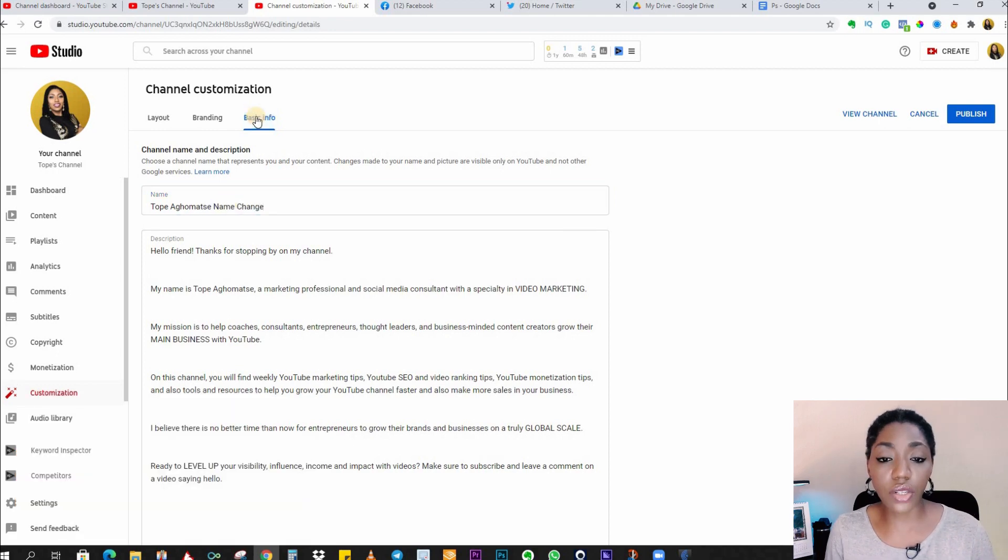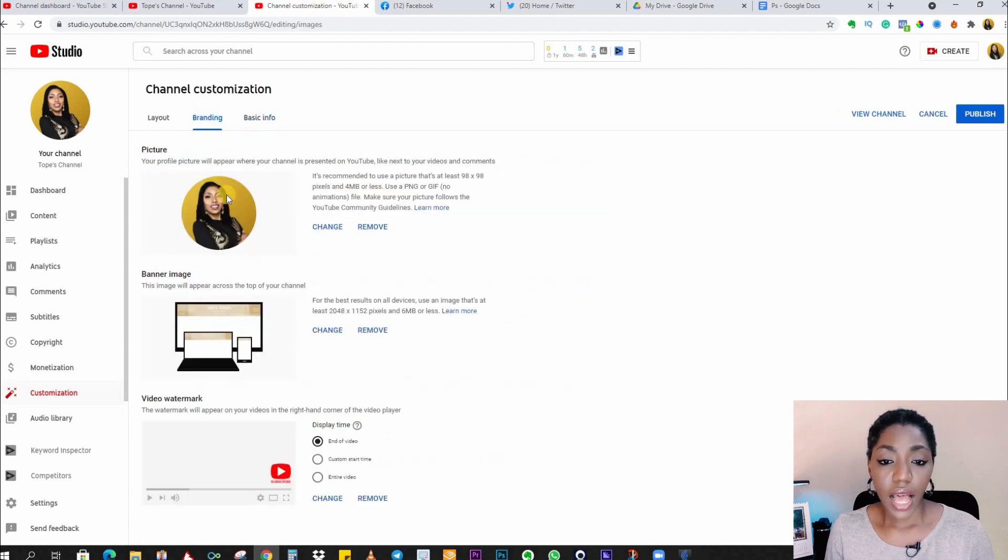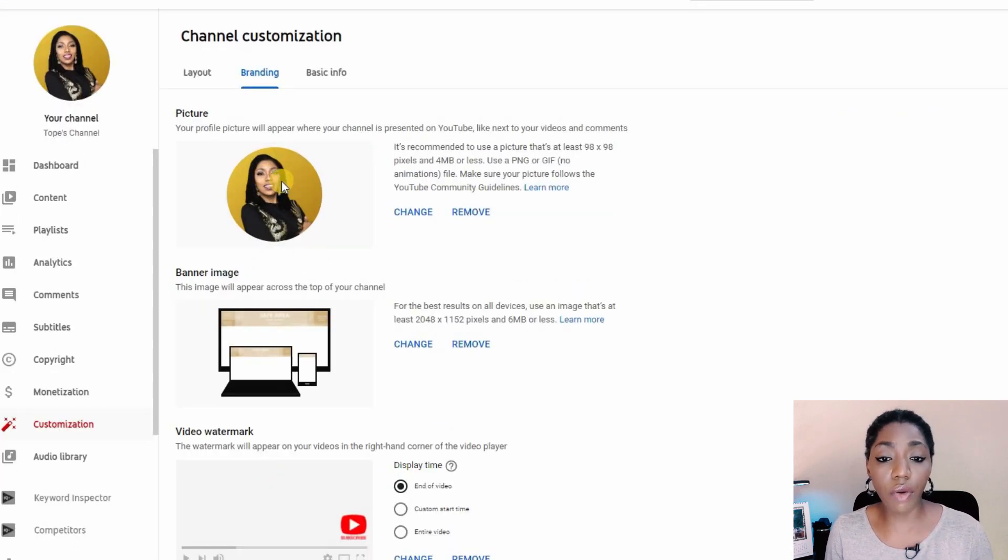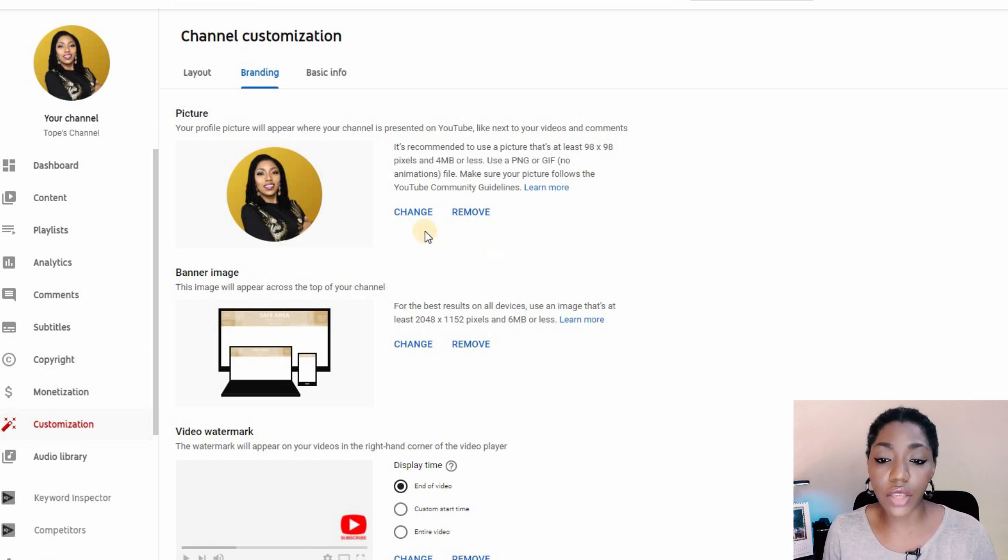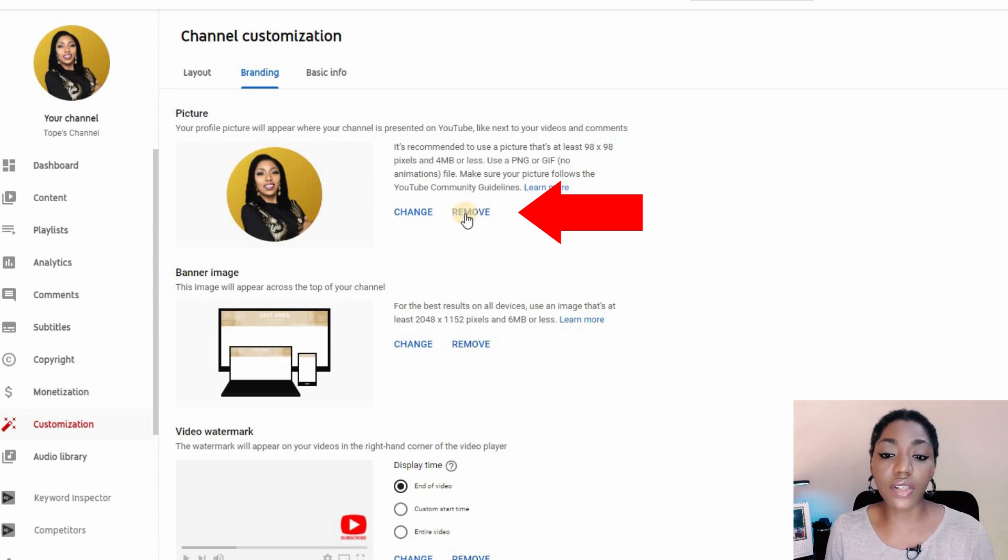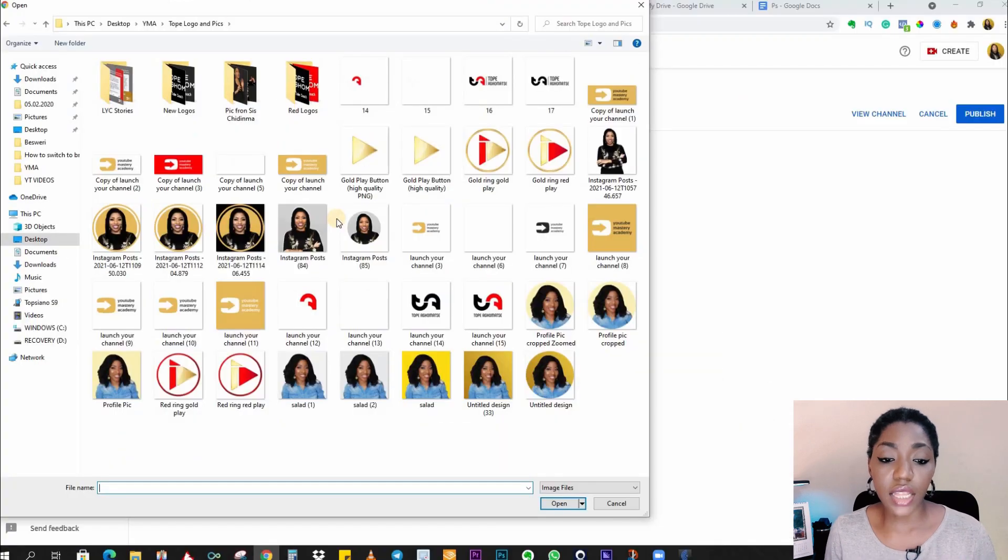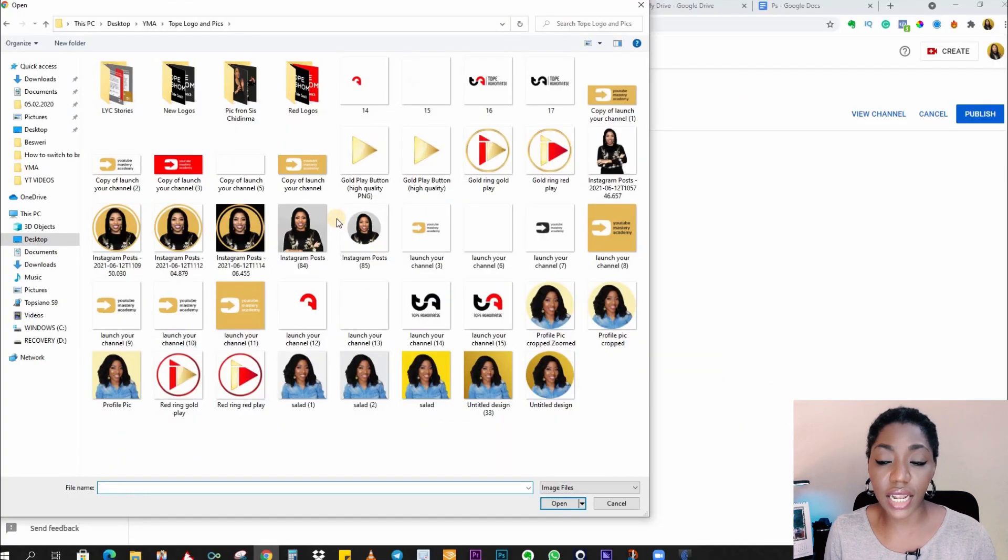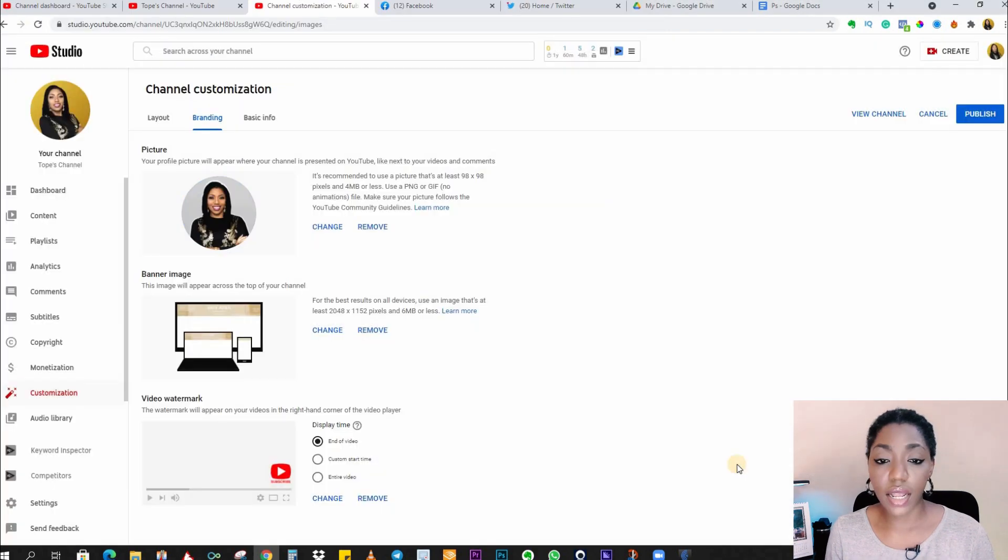We also want to change the profile picture before we go. So go to the Branding tab here and you can see your current profile picture, or if it's nothing, you'll see nothing here. You can click on 'Change' or 'Remove'. Now if there was nothing here, you can click on 'Upload'. This will take you to your computer and you can select the profile picture you desire. Select 'Done' and there you have the profile picture changed.